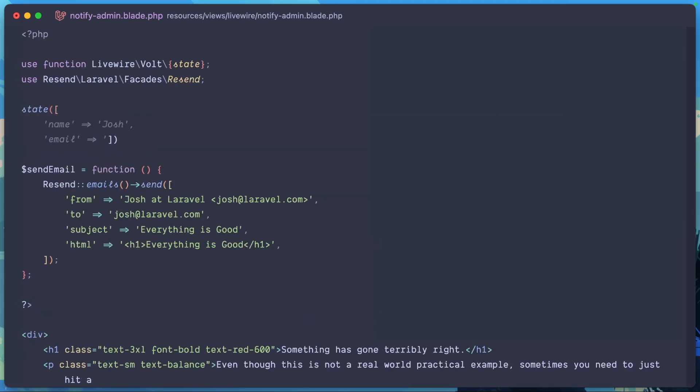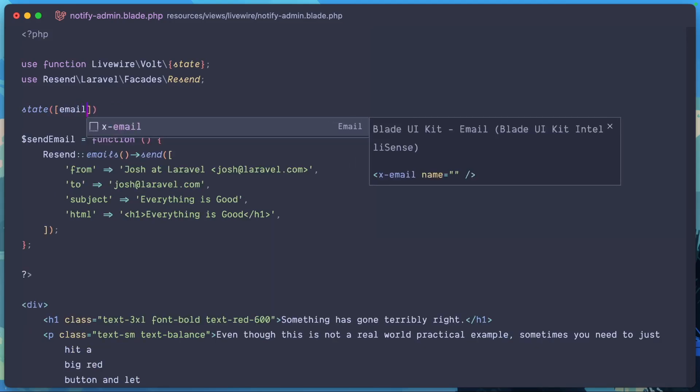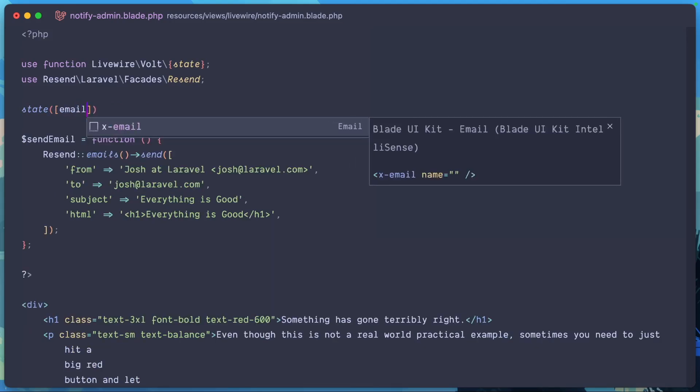why don't I set up some state here that just says, this is the email status. Why don't we actually make this a string.